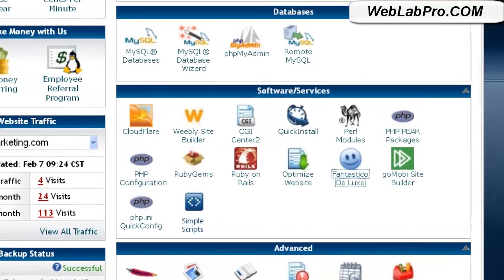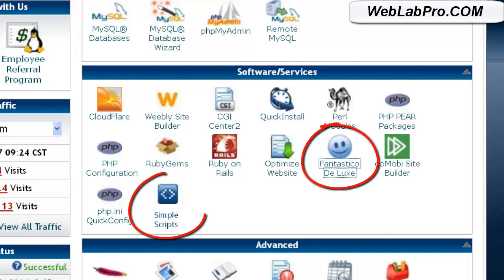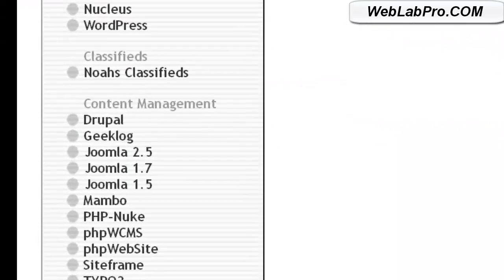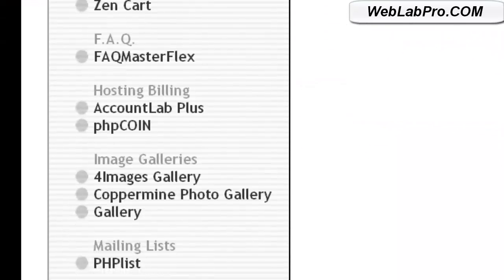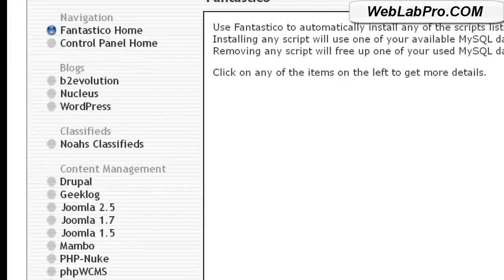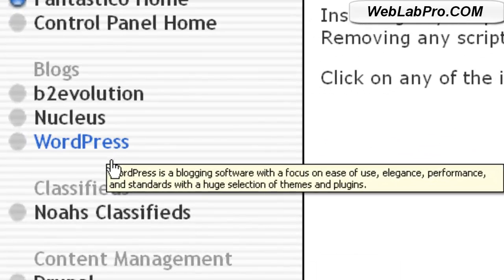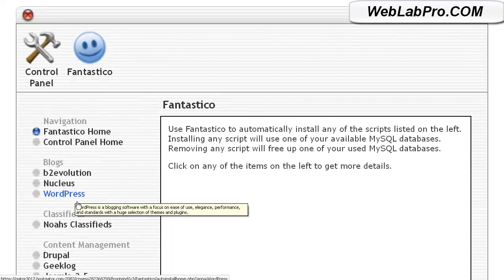Sometimes web hosts configure the control panel differently, but generally you'll see one of these: Fantastico, Simple Scripts, or Quick Installs. These are software libraries which enable you to very easily install some of the most popular open source web applications available for free. This is the fourth thing we need, which is WordPress. WordPress is by far one of the most popular web applications of all time — it's blogging software and a content management system. Some of the most popular websites on the internet run on WordPress. On top of being the best blogging application, with WordPress you can build an e-commerce site, a membership site, or manage a very wide variety of websites.